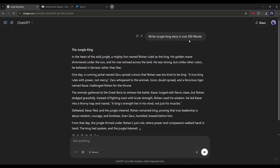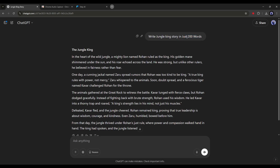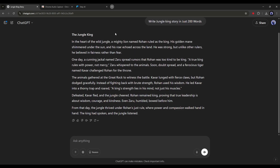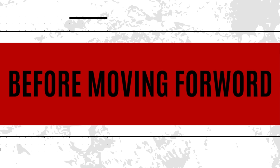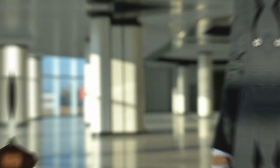Now we have to create some prompts so that we can generate images and videos with them. Before that, I will generate the voiceover. In this video, I will use only the free method.